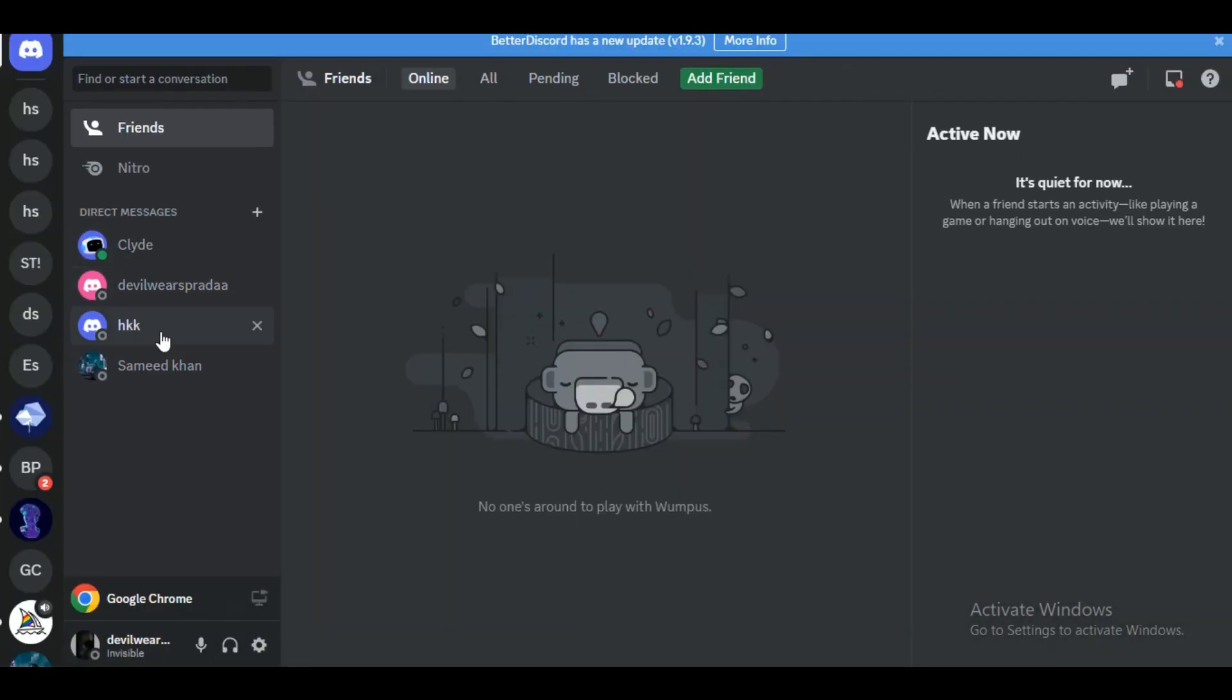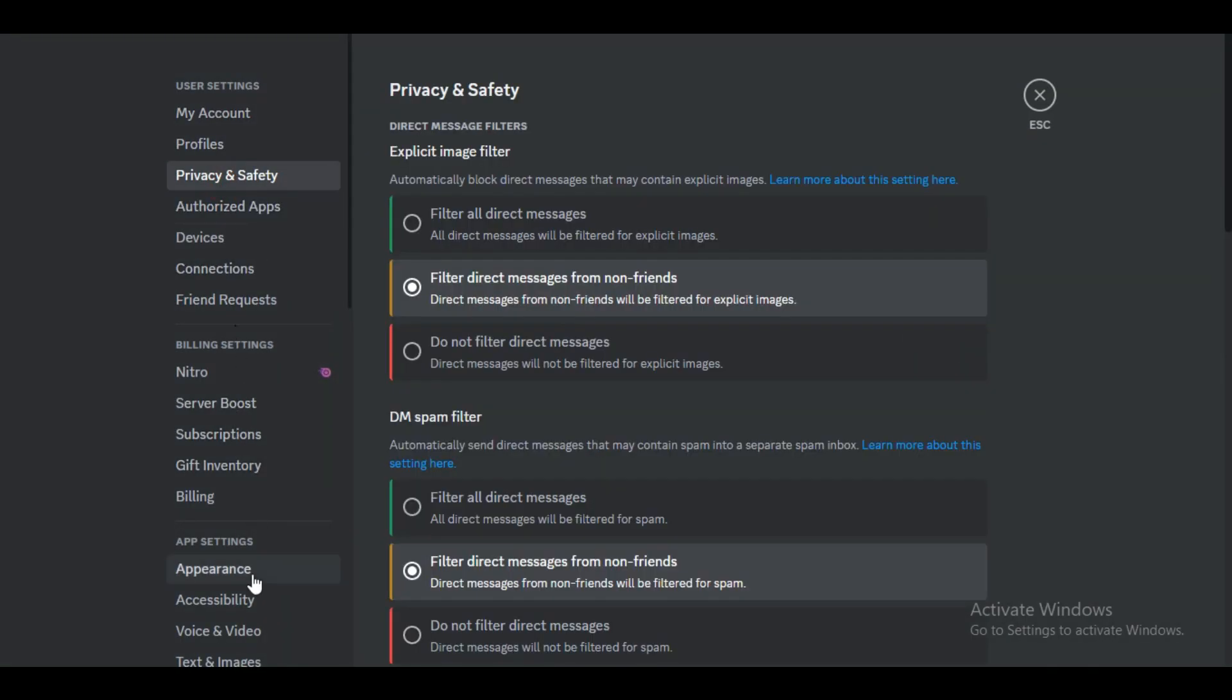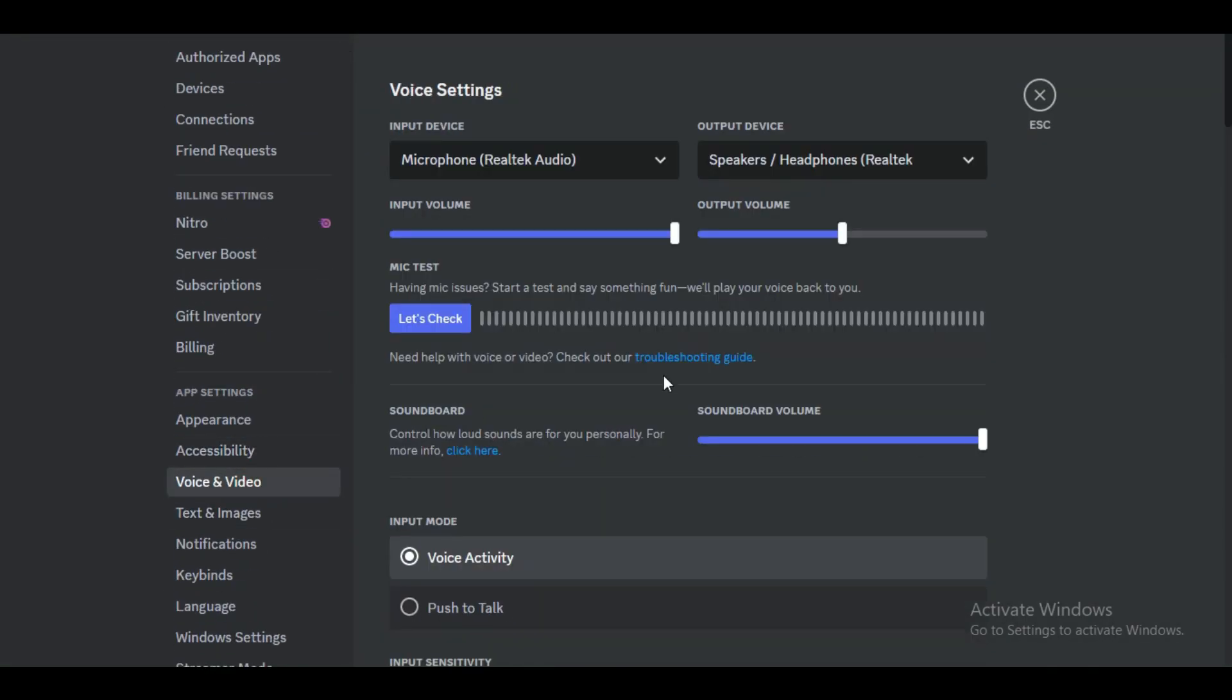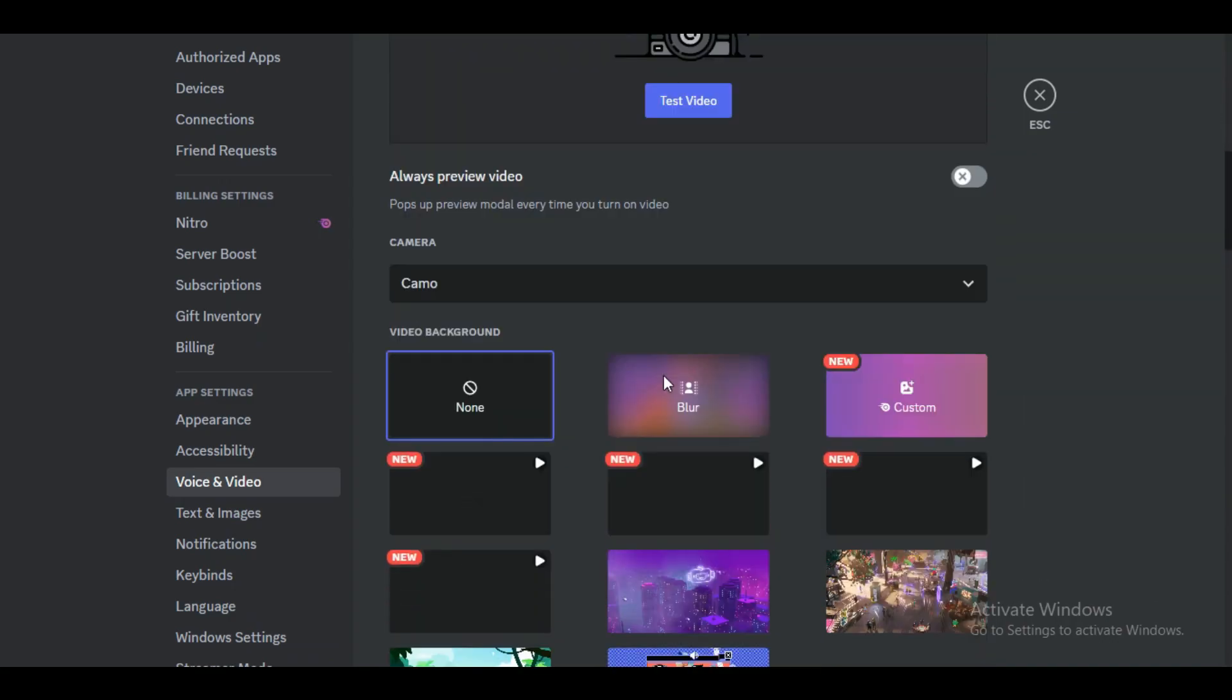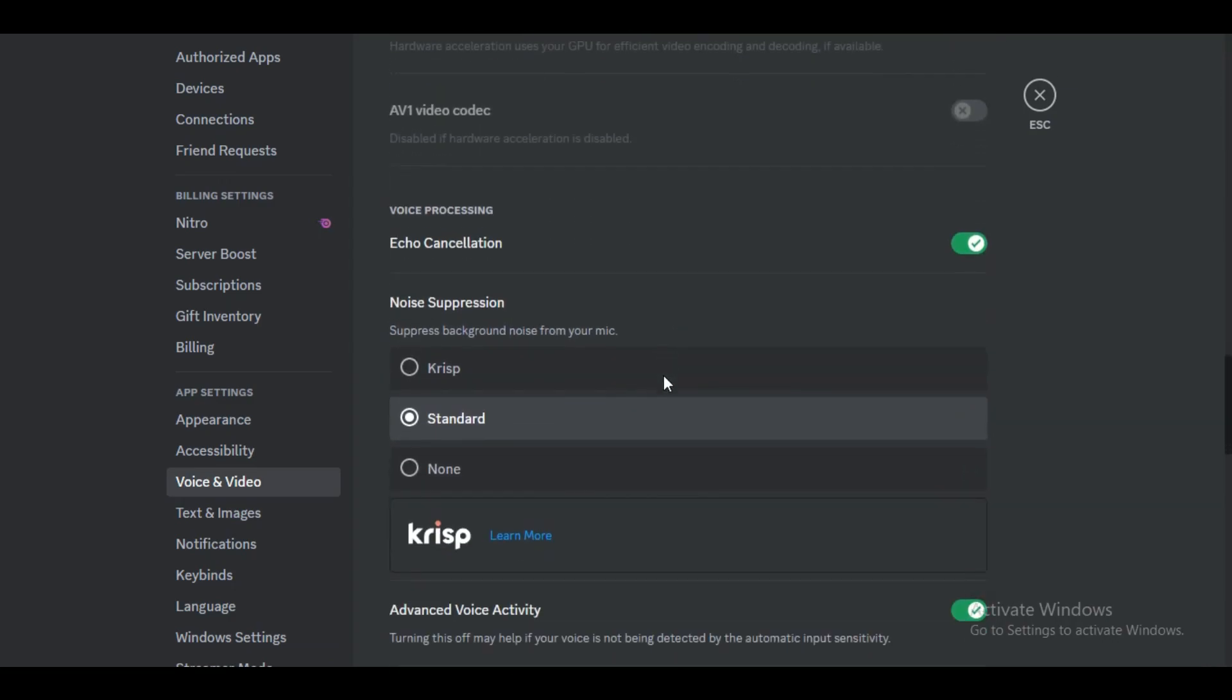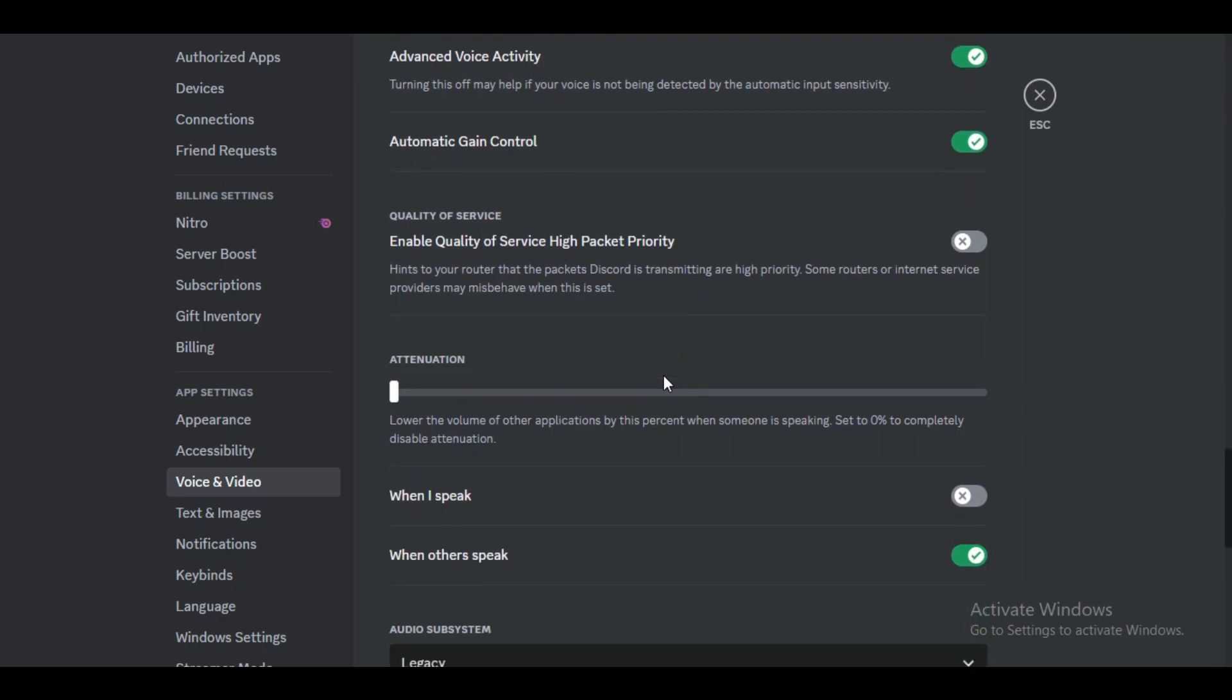Now again in the user settings window that appears, choose the Voice and Video tab on the left-hand side. Locate the Enable Quality of Service High Packet Priority option and toggle it on.